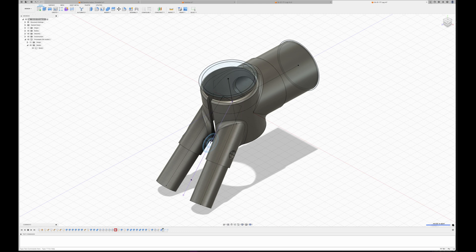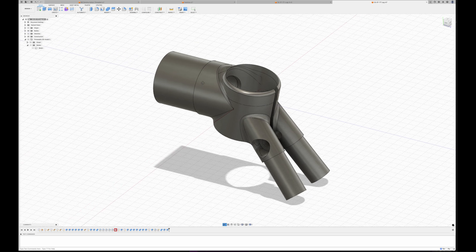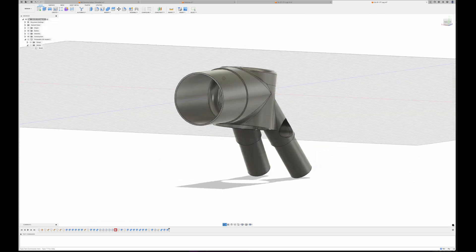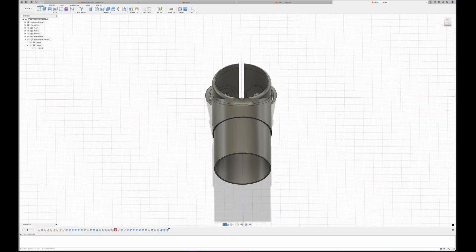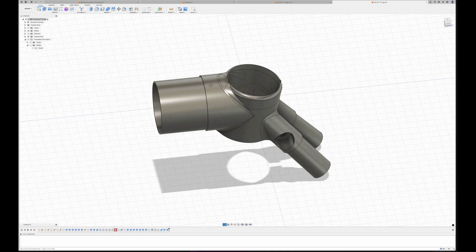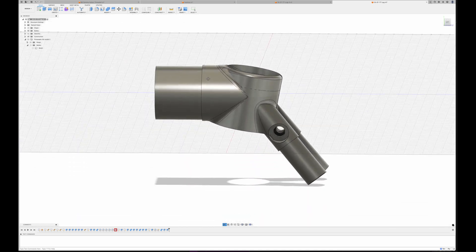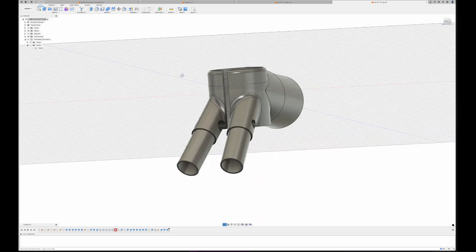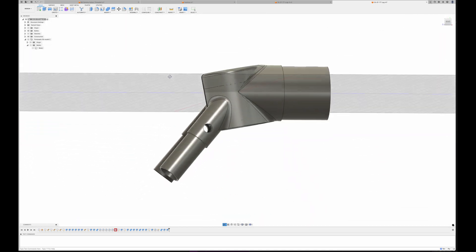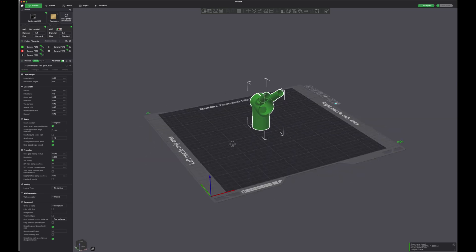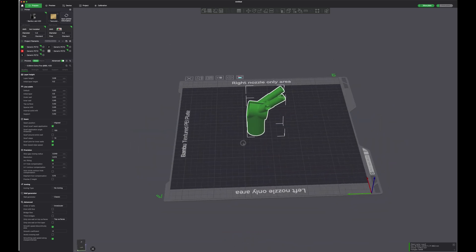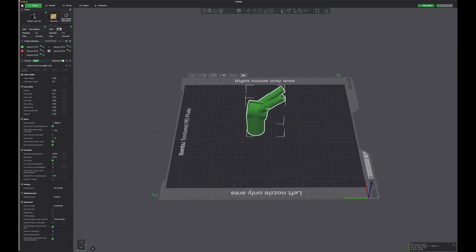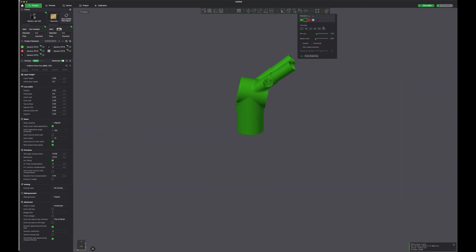The work process begins with the design phase where I create a three-dimensional model of the seat lug in Fusion. Once the 3D model is ready, I export the STL file to Bamboo Studio where it is converted into G-code for the 3D printer.